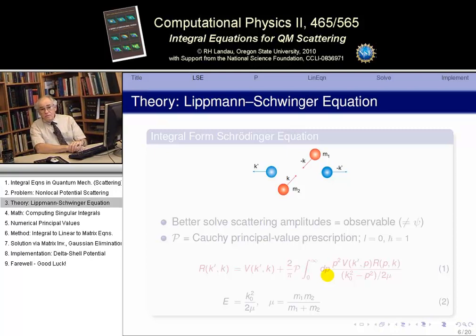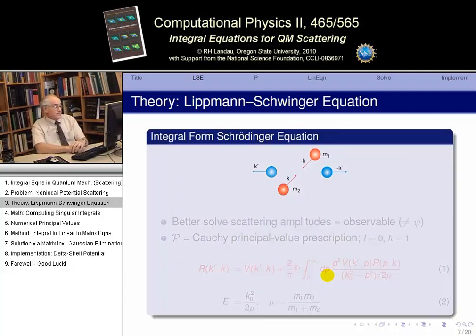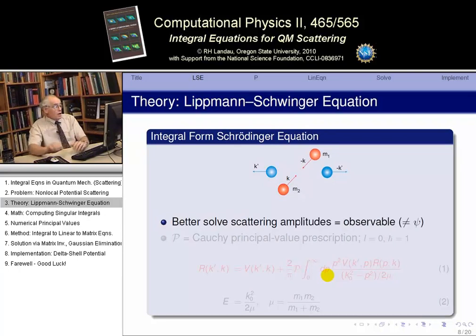Now, we won't directly solve the Schrödinger equation in momentum space, but we'll solve an integral form of the Schrödinger equation known as the Lippmann-Schwinger equation, named after two very bright guys who figured out how to do all this stuff. The issue is we want to solve for scattering.